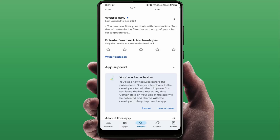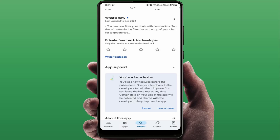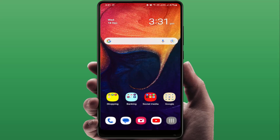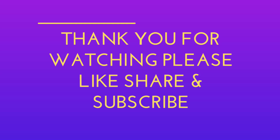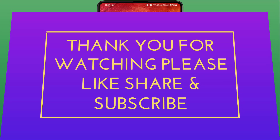That's it for today, guys — a short and simple video. Hope you enjoyed it. If you did, please like, share, and subscribe to the channel. Thank you very much.